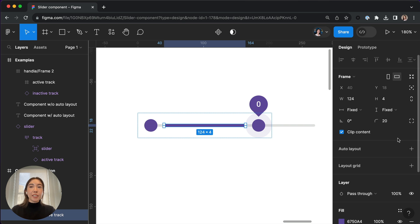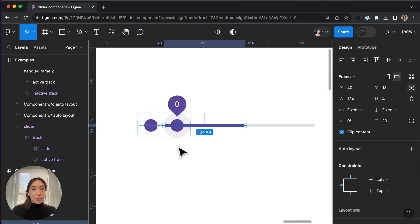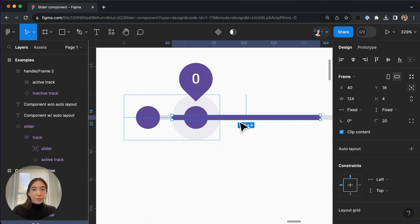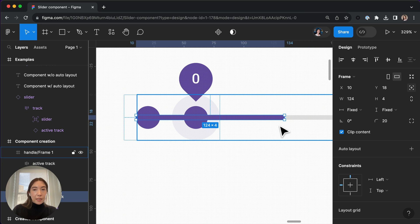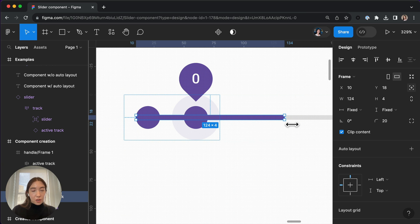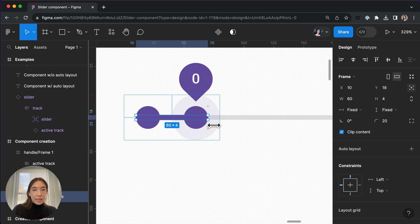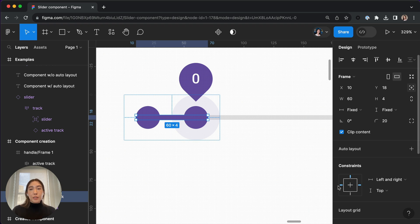And let's make that absolute position. And let's move it so that it properly aligns with the handles. So I'm going to resize it, and we're going to set up the constraints to left and right.